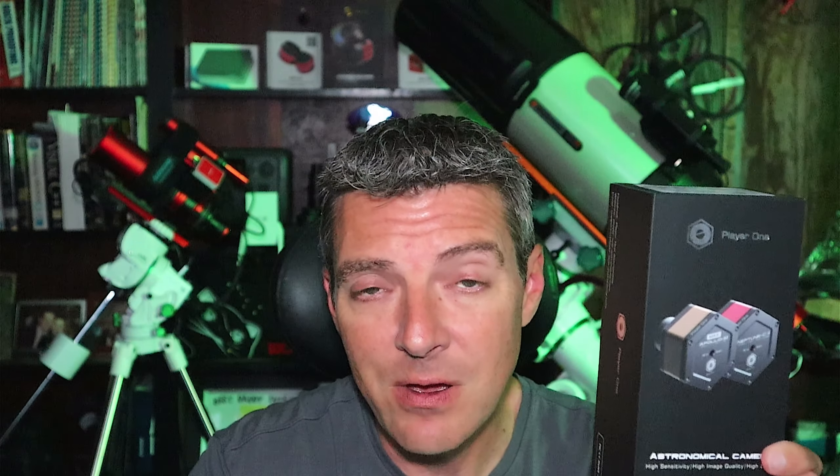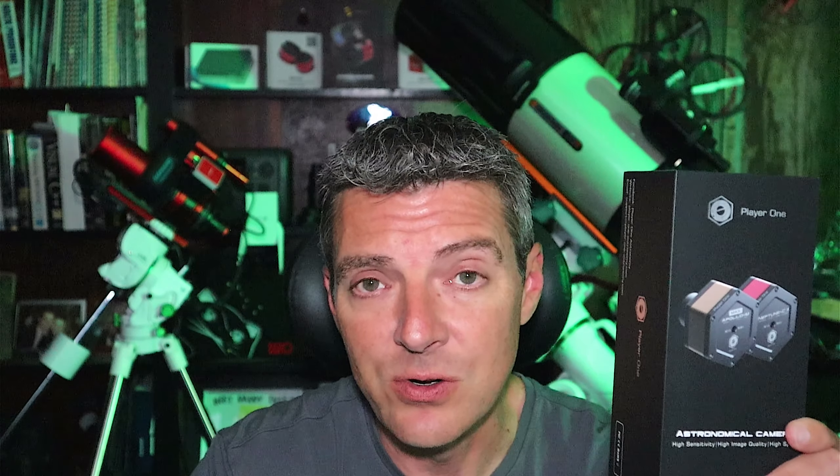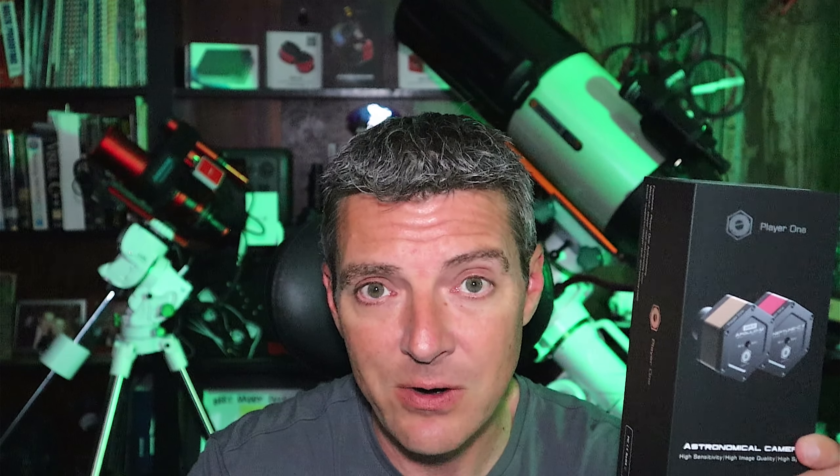I'm diving headfirst into planetary imaging. Player One is nice enough to sponsor this video and send me the Uranus C planetary camera for review and testing. It's up to me how I want to test it, how I want to use it, and what I want to say. They have not instructed me to say anything at all. They simply agreed to the sponsorship and sent me the camera. So this is going to be an honest review, just like always with anything that I review on this channel.